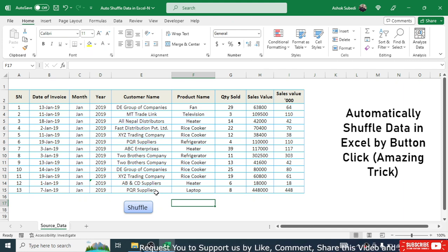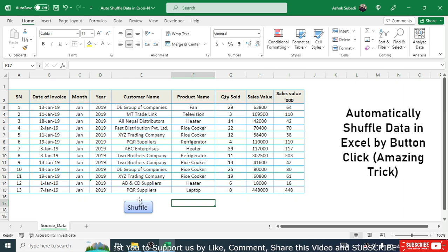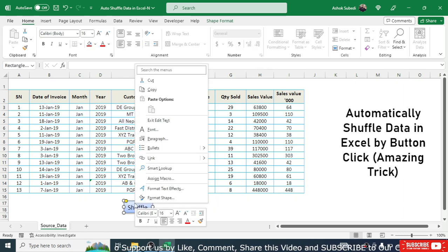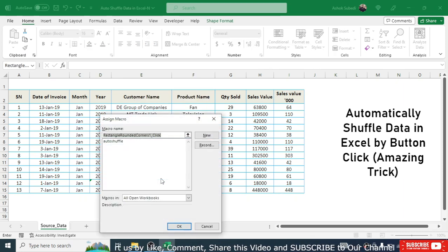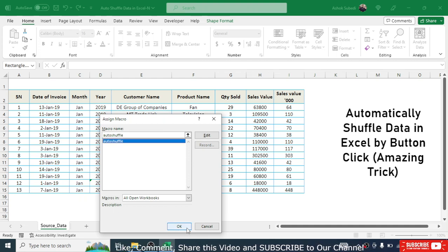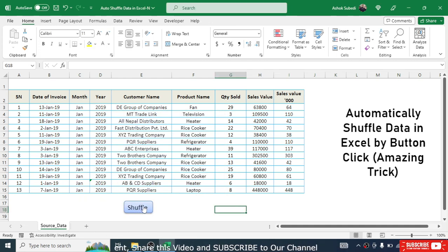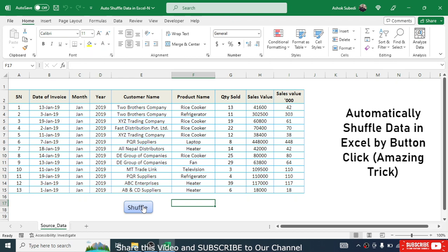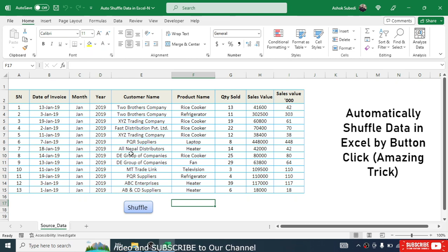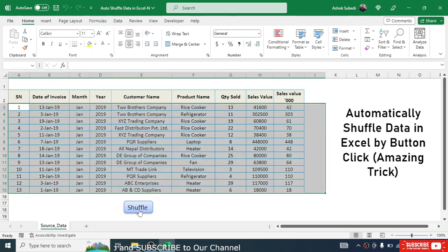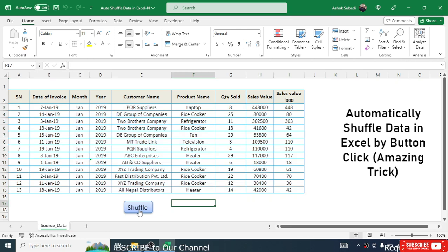After creating the button, we need to assign the macro to it. Right-click on the button, go to Assign Macro, click on the 'auto_shuffle' macro, and then click OK.